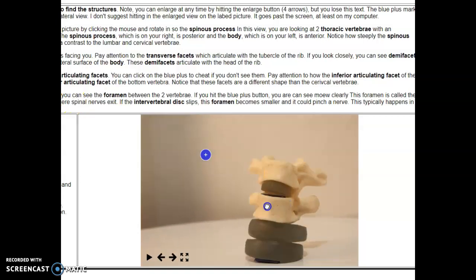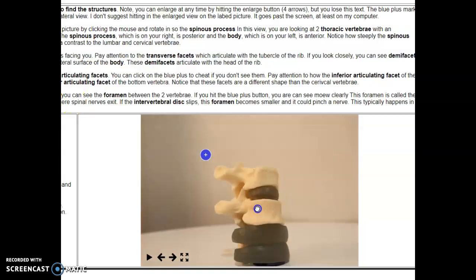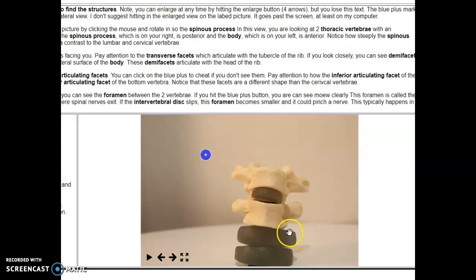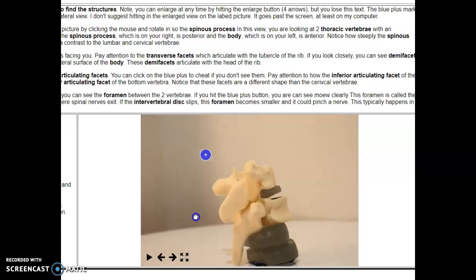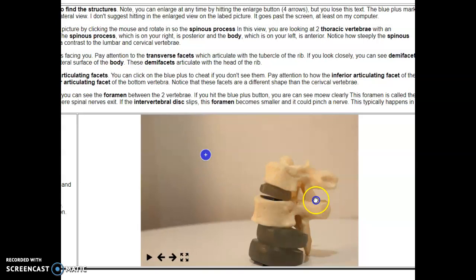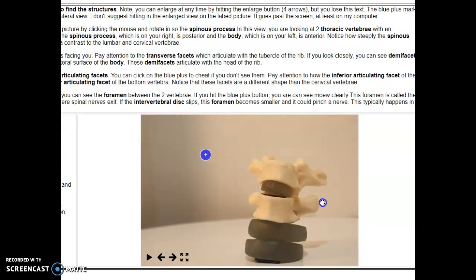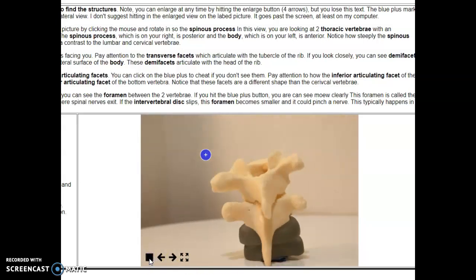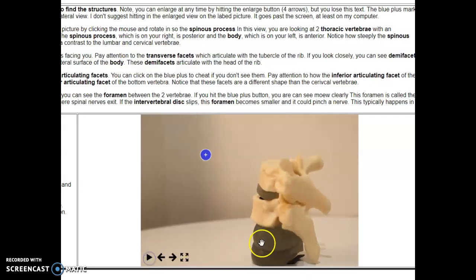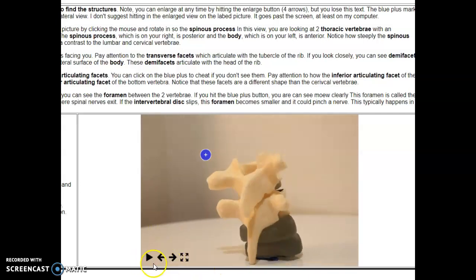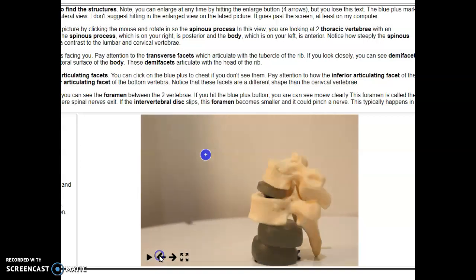In this video, we're going to look at the structures of thoracic vertebrae and why these are thoracic and not lumbar or cervical. This is a rotating model — I'm grabbing it, clicking on it, and I can spin it around. I could also let it play, though the tag spinning around can be a bit much. It'll also move back and forth with the arrows.